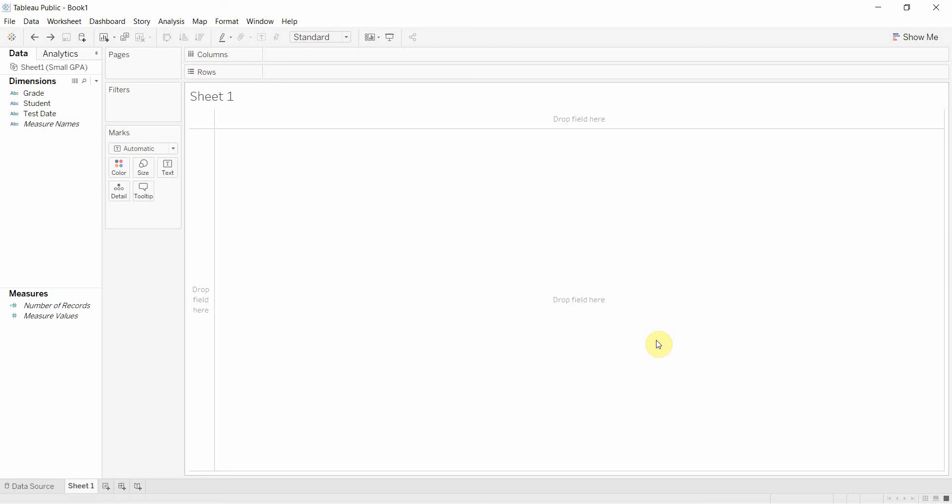Hi folks and welcome to another episode of Tableau in two minutes. Today we're going to be covering the case function and to do that we have some data based on student GPAs. Now it's not giving away any privacy, I just made this up because it suits our purpose well.